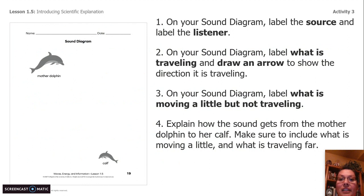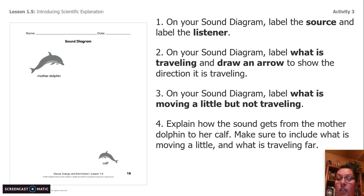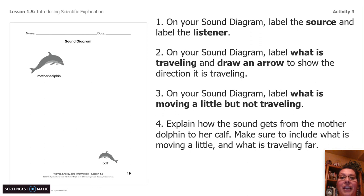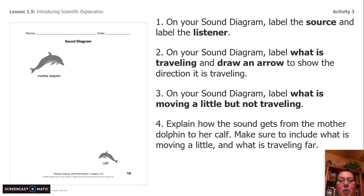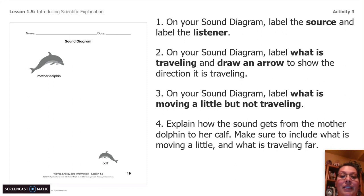On page 19 of your investigation books, you have a sound diagram. You are welcome to pause the video, take 5–10 minutes, and label the sound diagram. If you don't have the sound diagram page, no big deal — take a piece of paper and draw a mother dolphin at the top left and a calf at the bottom right. There are four things to write in the sound diagram: number one, label the source and the listener; number two, label what is traveling and draw an arrow to show the direction it's traveling; number three, label what is moving a little but not traveling; and number four, explain how the sound gets from the mother dolphin to her calf, making sure to include what is moving a little and what is traveling far. Please stop the video and take 10 minutes to label the sound diagram with all four parts.